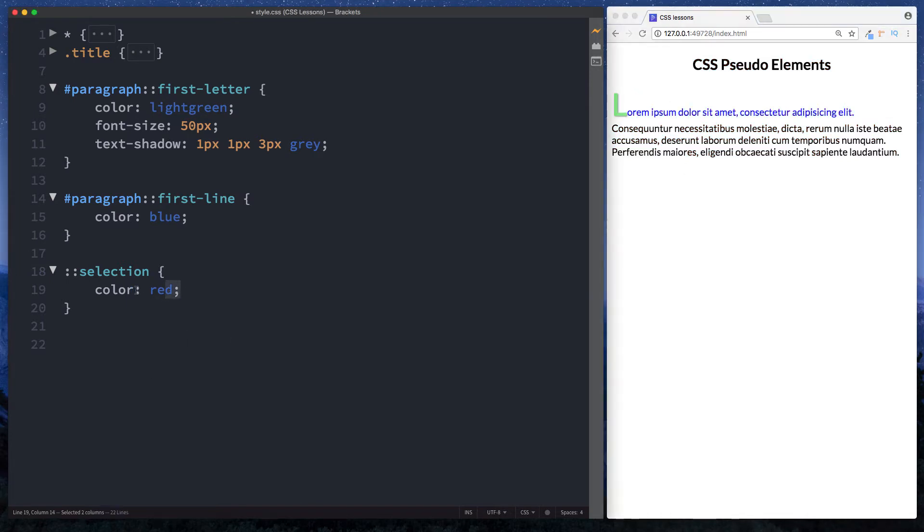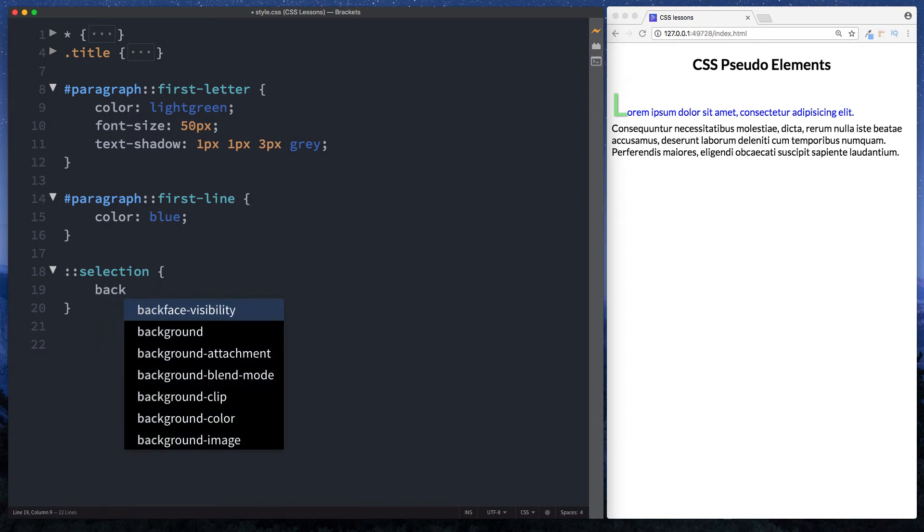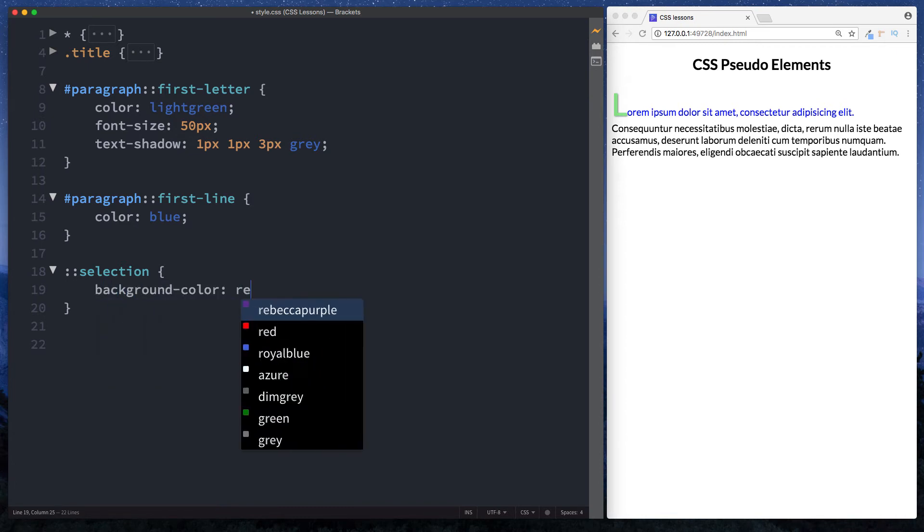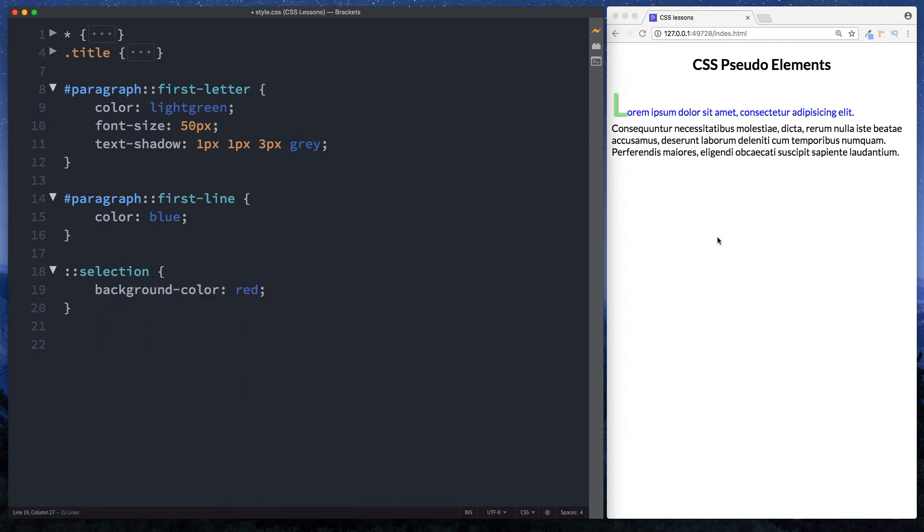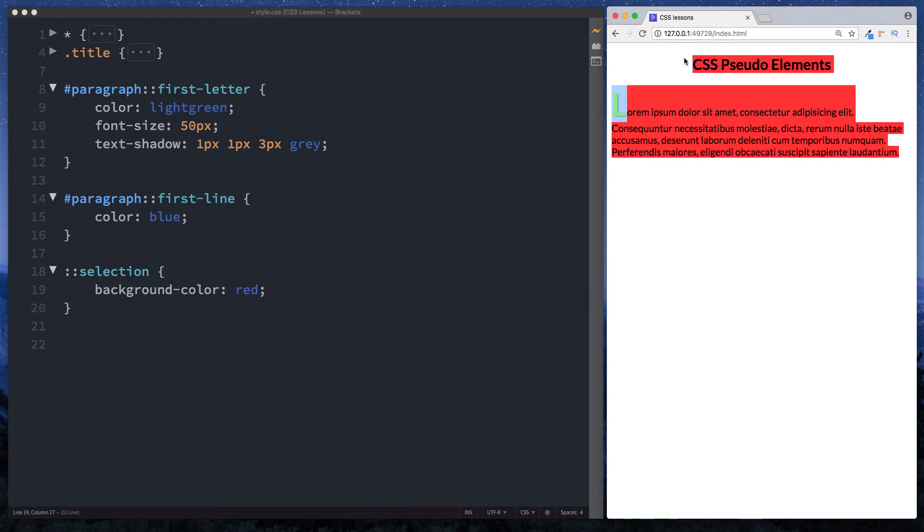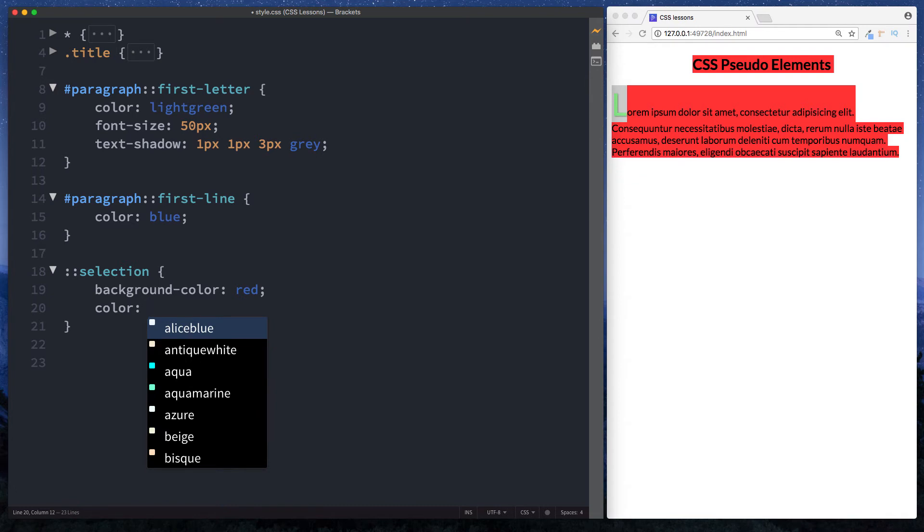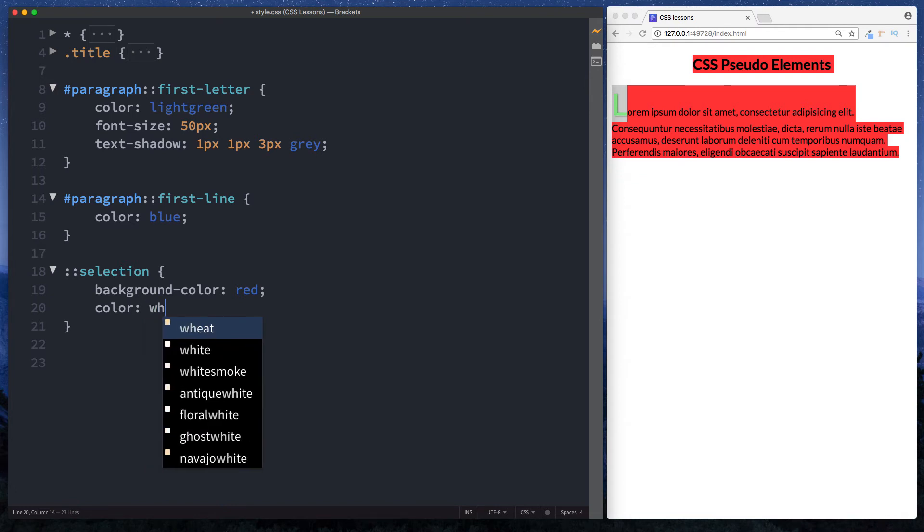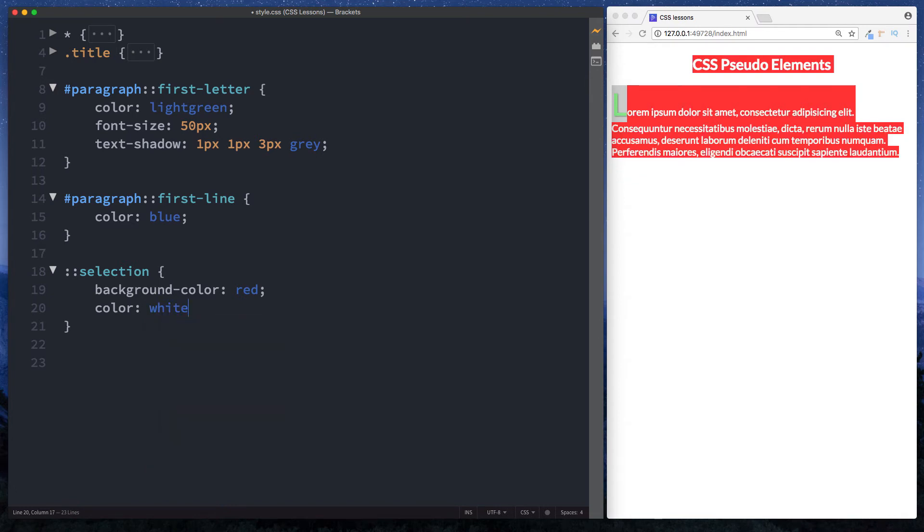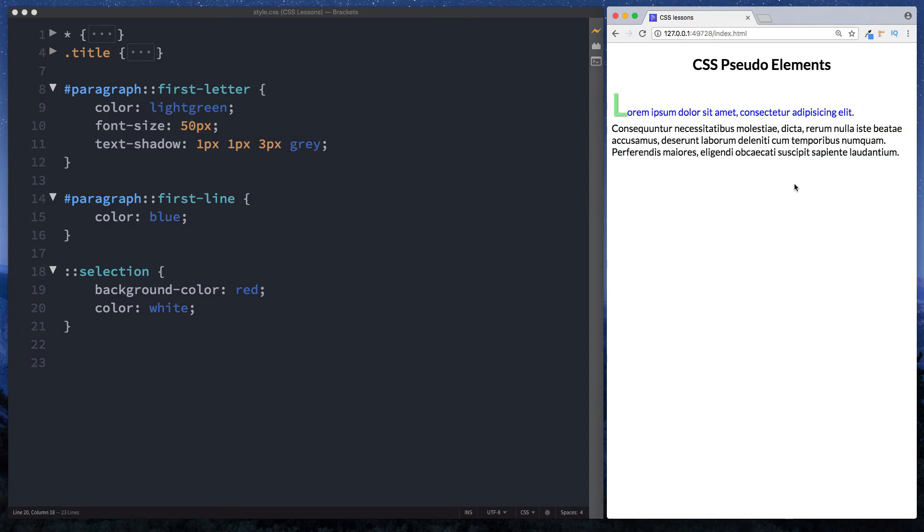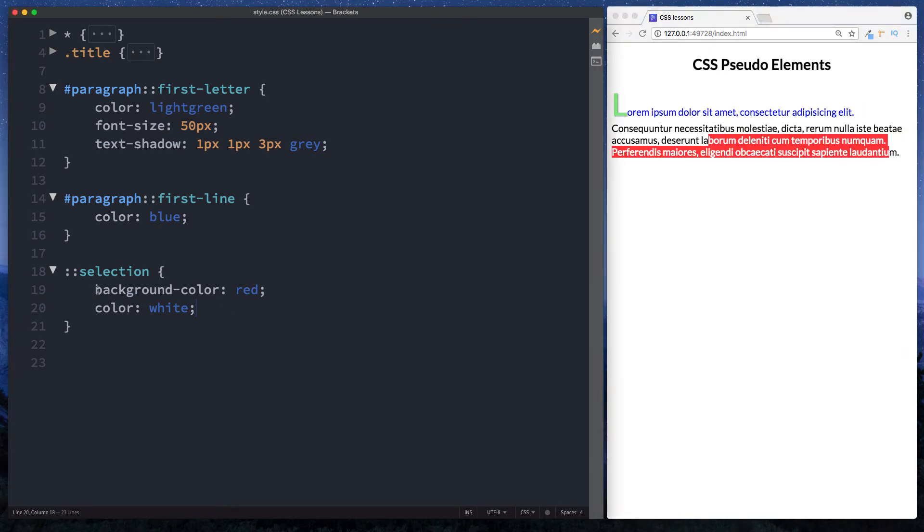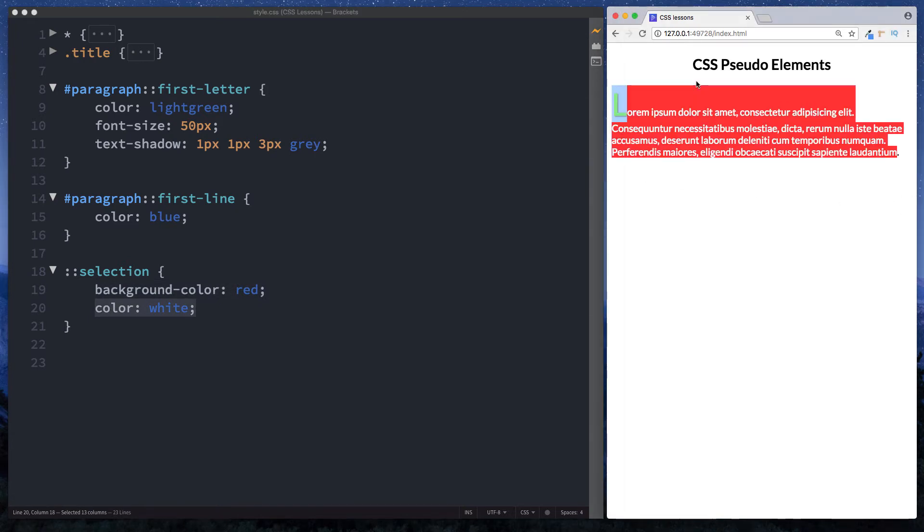Now we can actually change the background colour here. We can say background colour. We can make the background colour red. And now if you highlight this you'll see that it's highlighted in red. And of course we can do a combination here. We can do background colour and we can say colour. Let's make it white. And now you can see that when we highlight the text here the background is red and the colour is white.